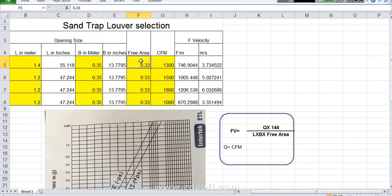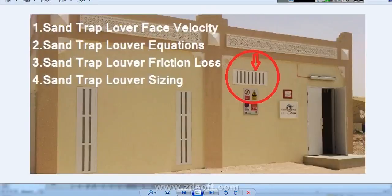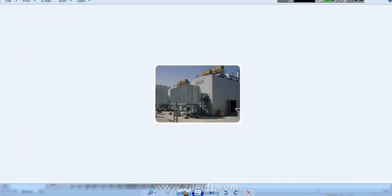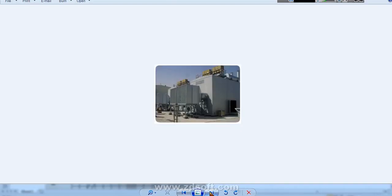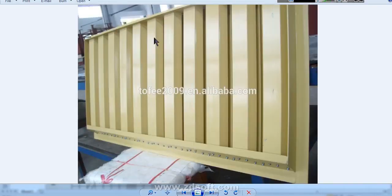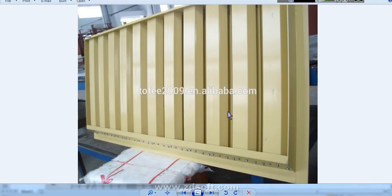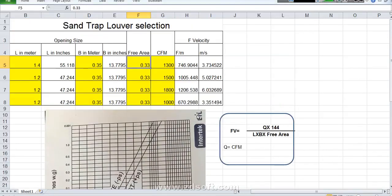And the free area of the Sand Trap Louver what it means. If you take one complete Sand Trap Louver like this, in this total area air will not pass. There is some percentages there like 50% air will pass or 30% air will pass or 20% air will pass. This free area you need to ask your manufacturer or supplier what is the free area you are supplying Sand Trap Louver.